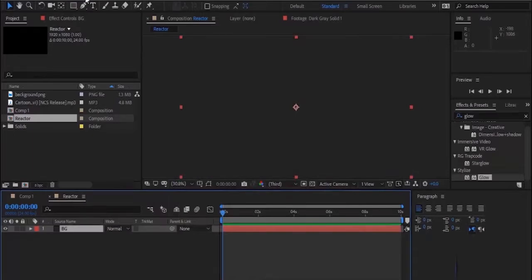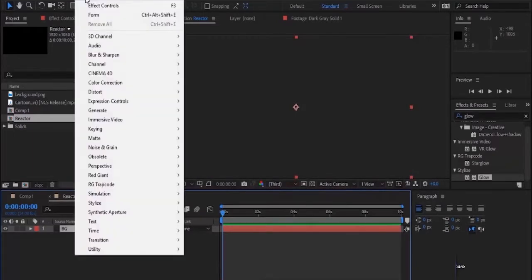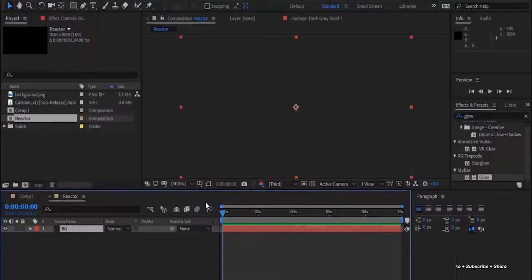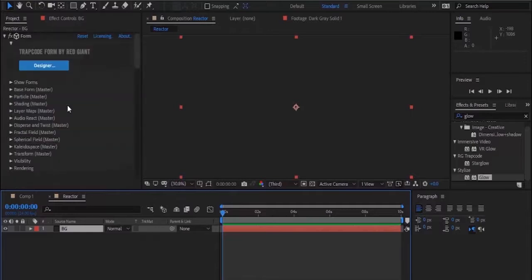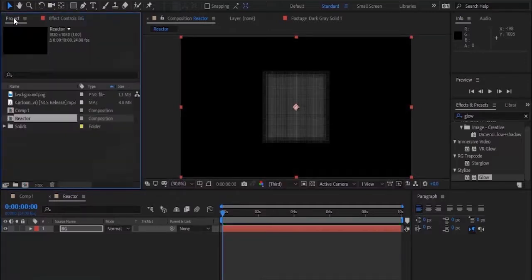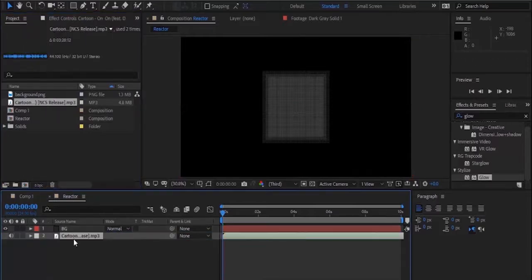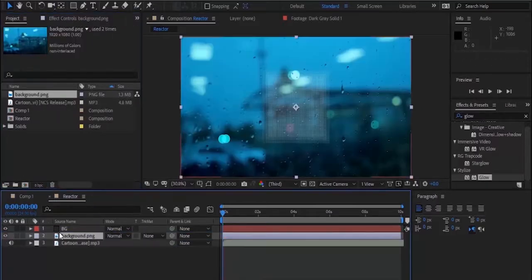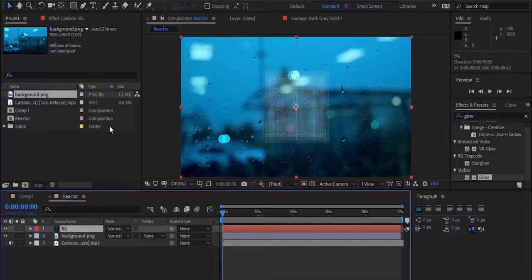Go to RG Trapcode and add Form effects to BG. Now go back to project window and add the background image and song to timeline. Now select your BG layer.